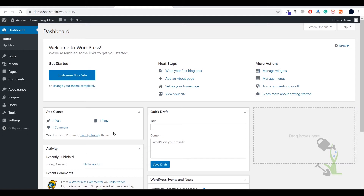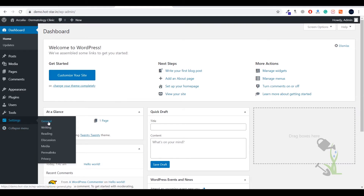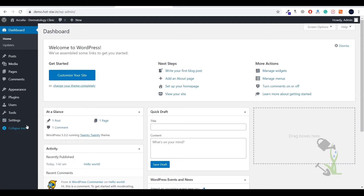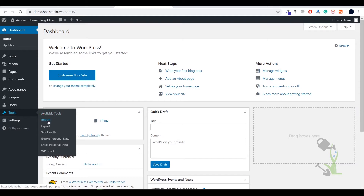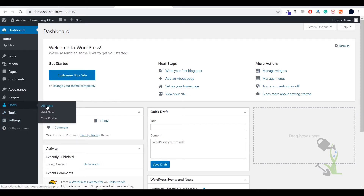This dashboard provides a lot of menu categorization on the left-hand side. Under Settings you can change general settings, writing settings, reading settings, or change the structure of your URL by going to permalink settings. Under the Tools section you will see an import tool, export tool, and you can check the health of your site. Under Users you will be able to see all users, create users, or delete users.